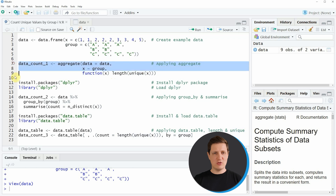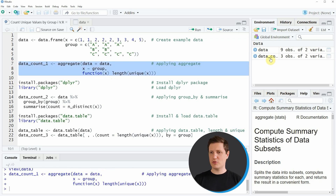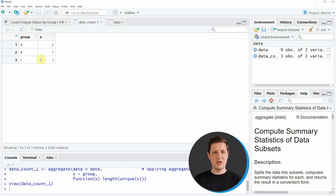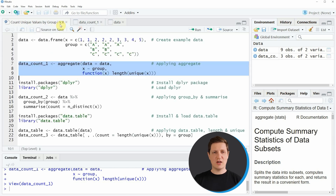If you run lines 7 to 10 of the code you can see that another data frame object appears which is called data_count1. If you click on this data frame you can see it consists of two columns — group and x — but only three rows. The column x shows the number of unique cases within each group: in the first group a we have two cases, in the second group only one case, and in the third group three cases. This first example showed how to use base R to get the number of unique values in each group.